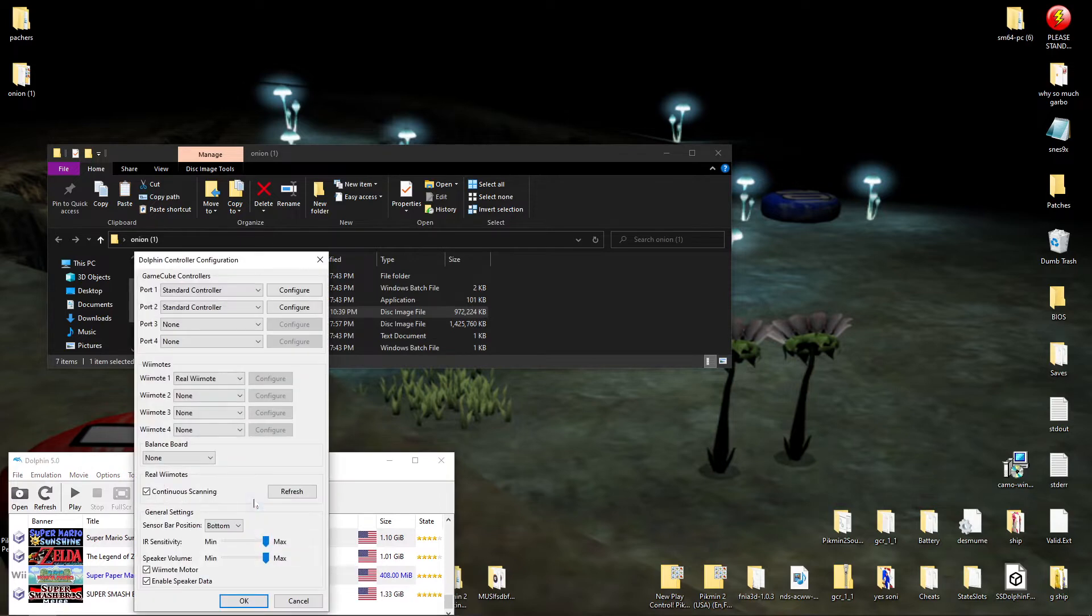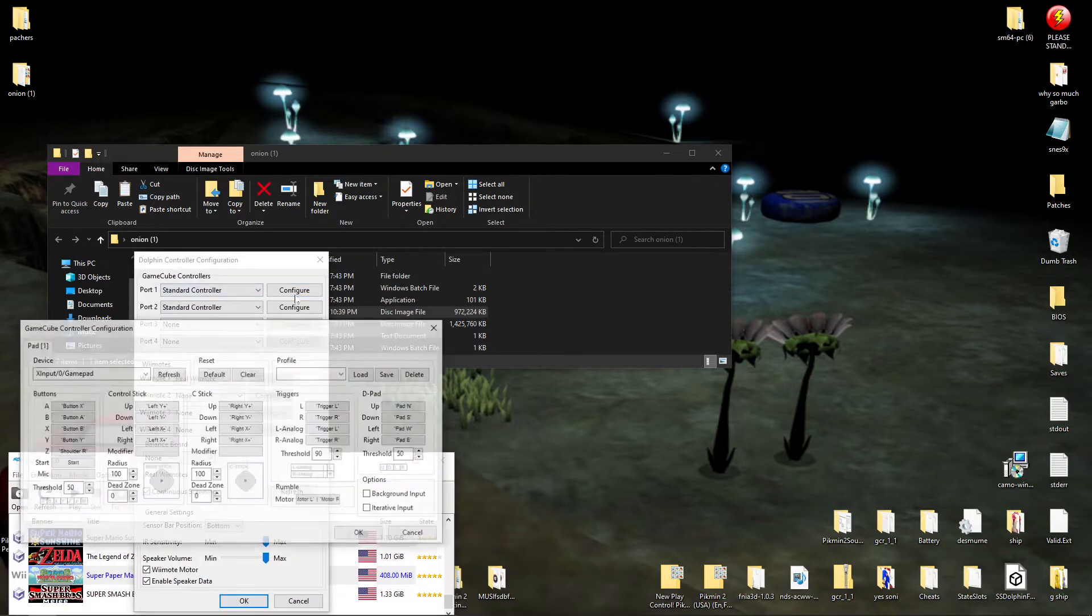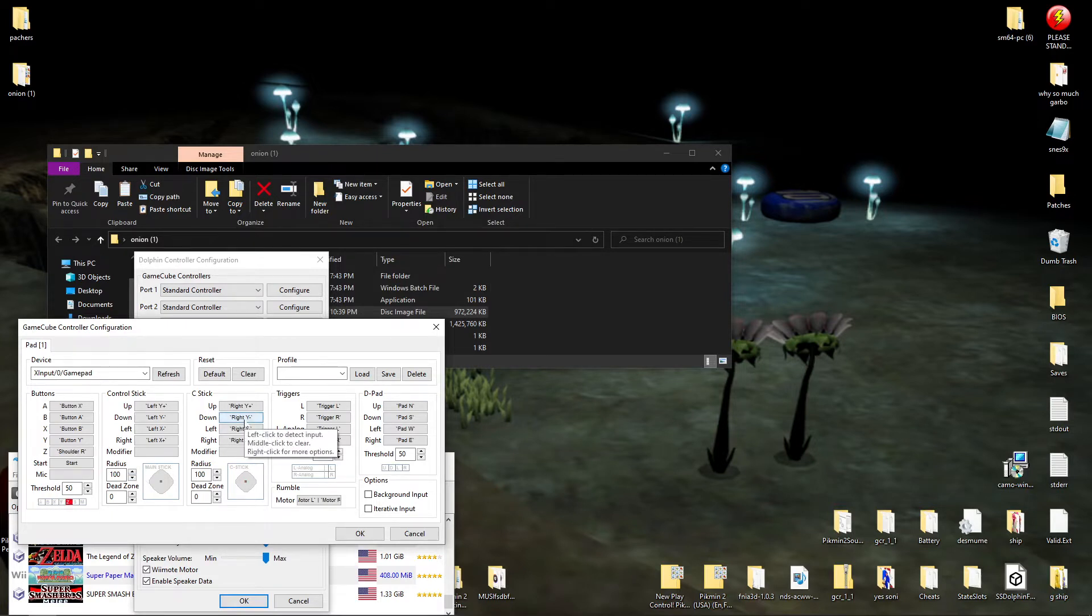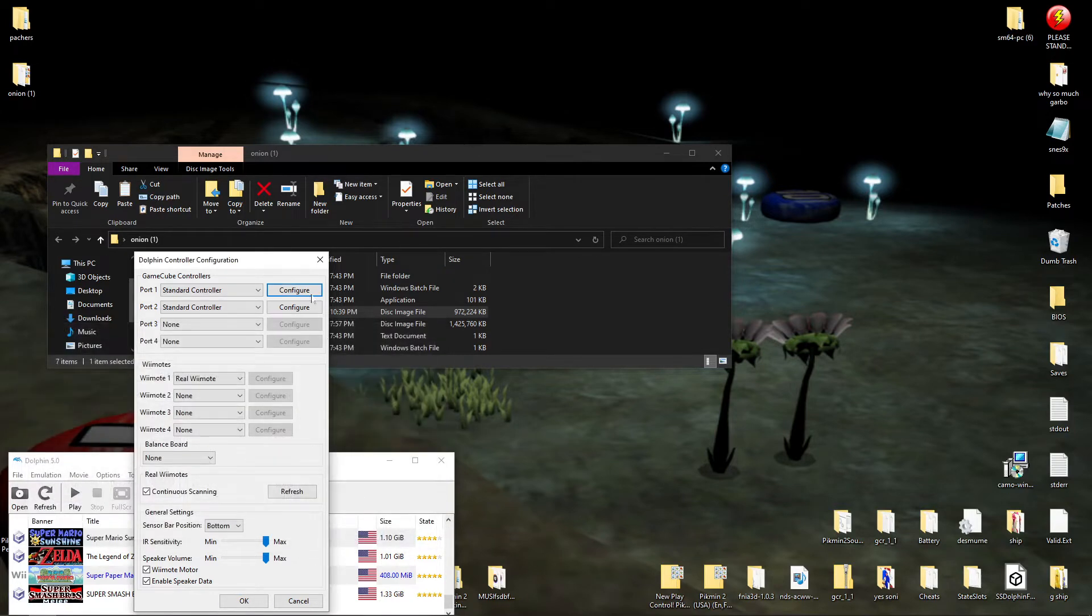First you would normally set up your controller, but I've already got set up the main stick, C stick, all of the buttons, and all of that. So you wouldn't press all of the triggers and the D-pad. But once you get all that set up,